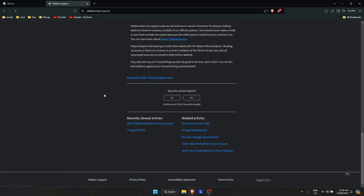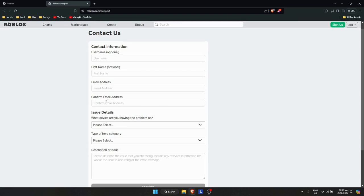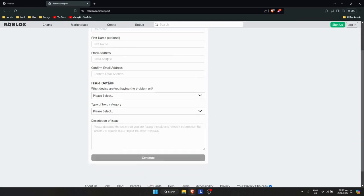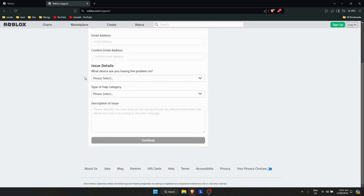This will redirect you to a support form. You can input your username or first name (optional), but the important part is your email address. Enter and confirm your email, then go to Issue Details.